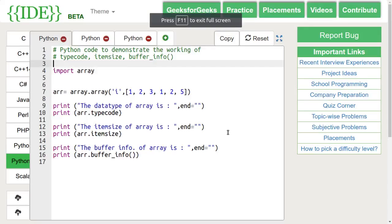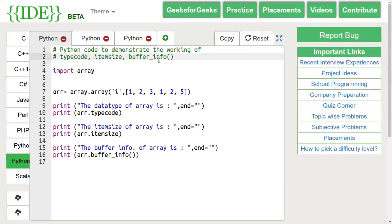First, let's discuss the type code, item size and buffer info functions.